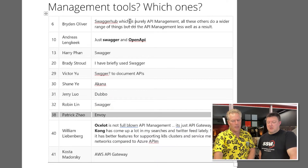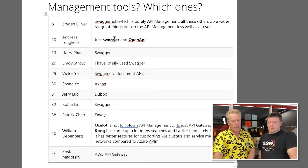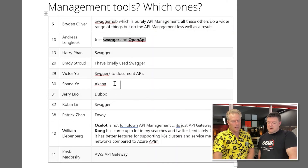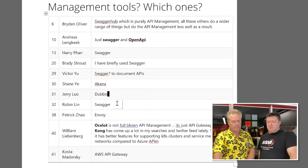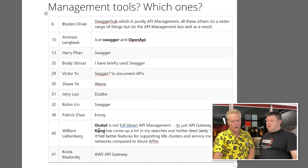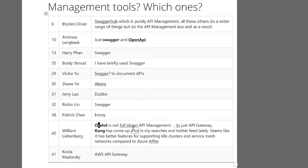I've summarized the responses. Bryden said Swagger Hub. Andreas said Swagger and OpenAPI. Swagger came up again and again. In China, some of the guys use other ones. Have you heard of Akana? I have heard of Akana, yes. Dubbo — that's sort of a proxy from Apache, not quite API management. And Envoy — I think that's similar to Dubbo, not quite the full API management. And Kong, similar to what was said before. And there's interest in AWS as well.